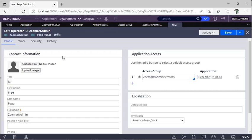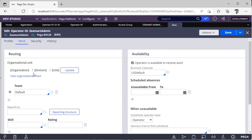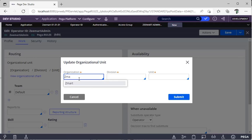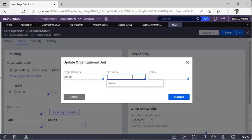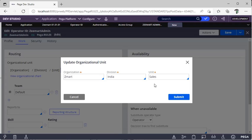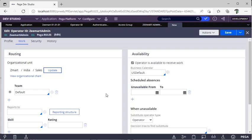OOTB means Out of the Box — features provided by Pega. If someone on your project says to use OOTB, you use functionalities provided by Pega without customization. Coming back, I've selected Zmart Administrators. Under the Work tab, you can see the organization. Whenever an operator is created, they are assigned to one group. Pega has already created organization 2646, division India, and unit Sales. In future if your organization needs another unit like Service, you can create it here under the India division.